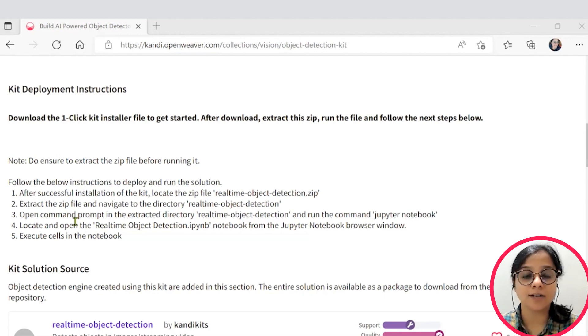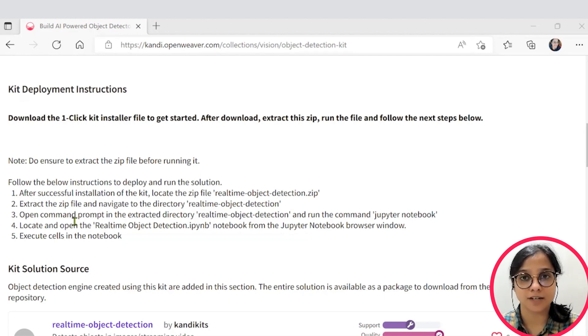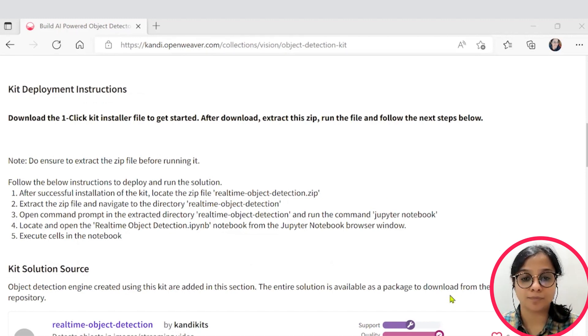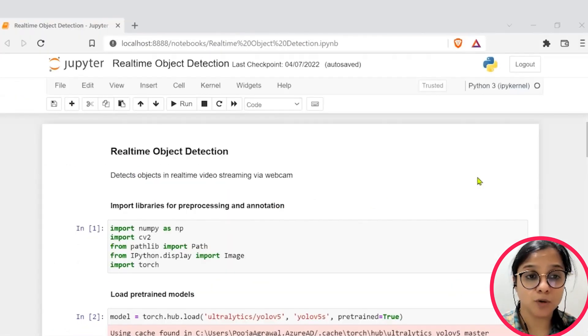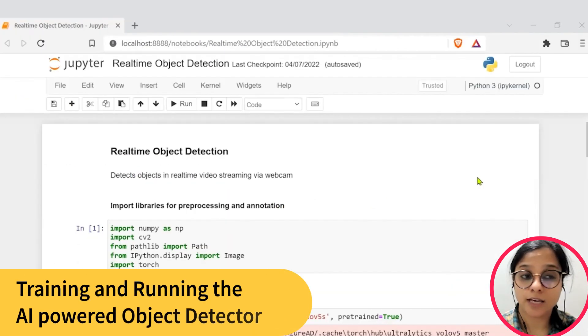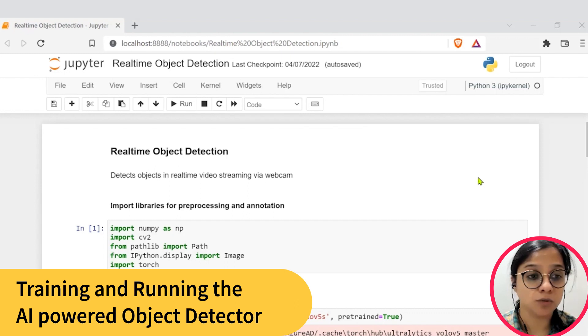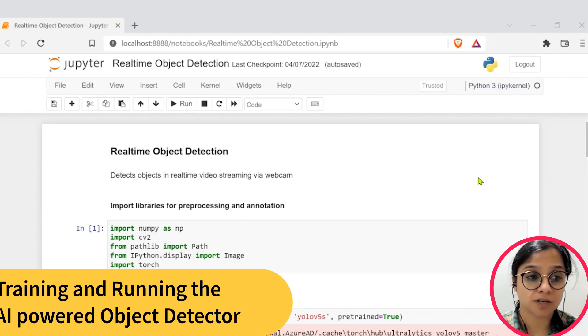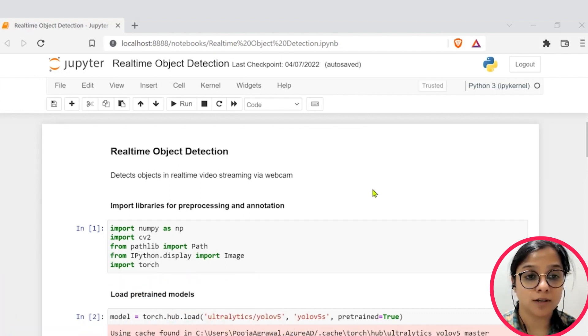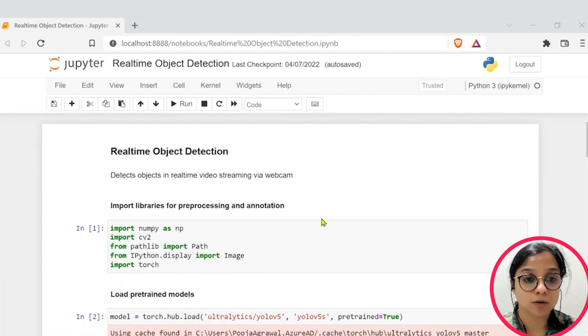Once ready, hit resume and we'll jump into the building object detection demo. Hope you all are set. If you have successfully set up, you will see this Jupyter notebook. Let's deep dive into the Jupyter notebook.